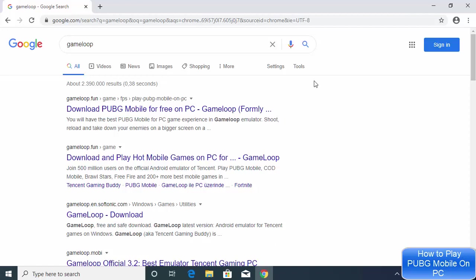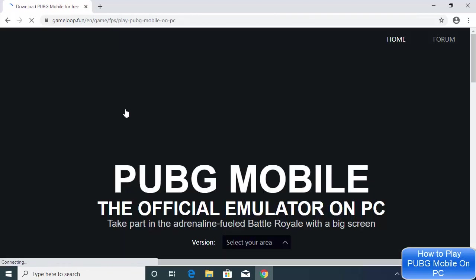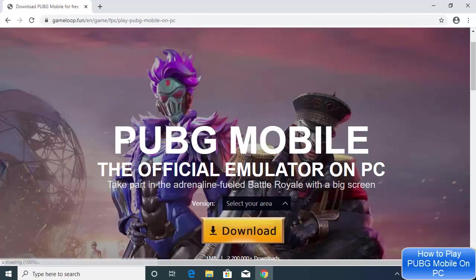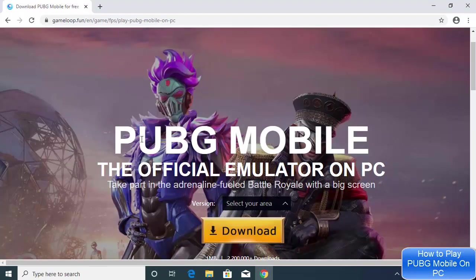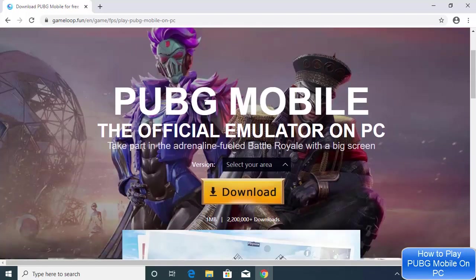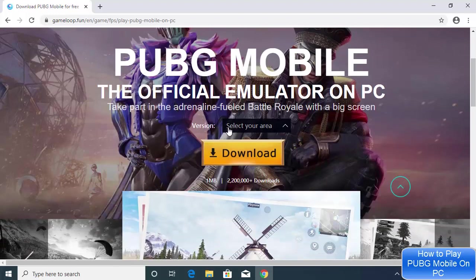First of all, open your favorite browser and search for GameLoop. The first link which will appear here will be from gameloop.fun. I'm going to provide this link in the description of this video. This is the official website and you can see it will redirect us to this website which says PUBG Mobile, the official emulator on PC.